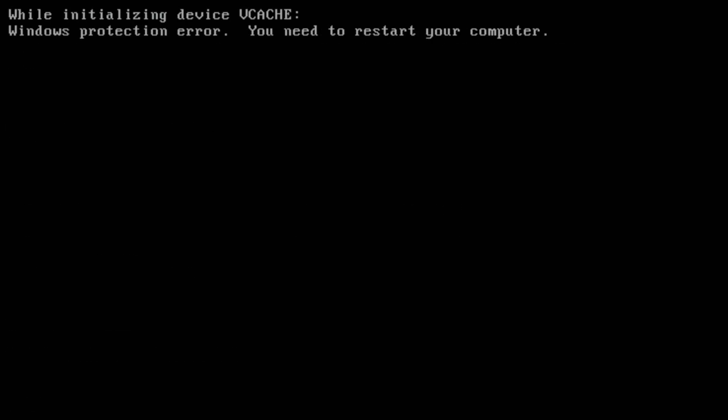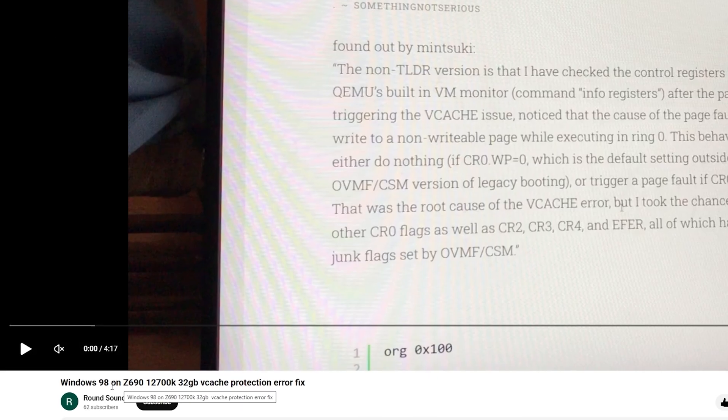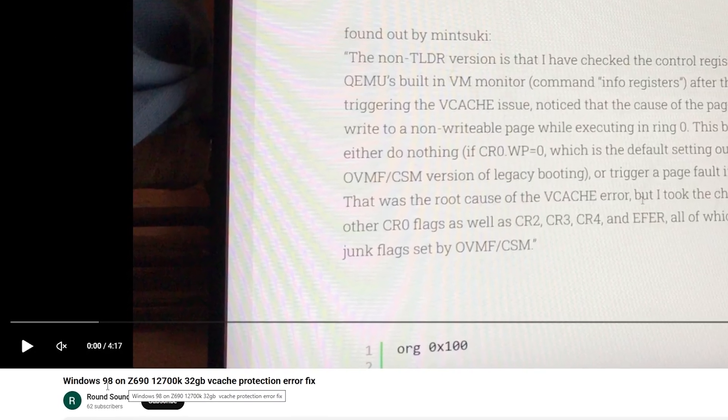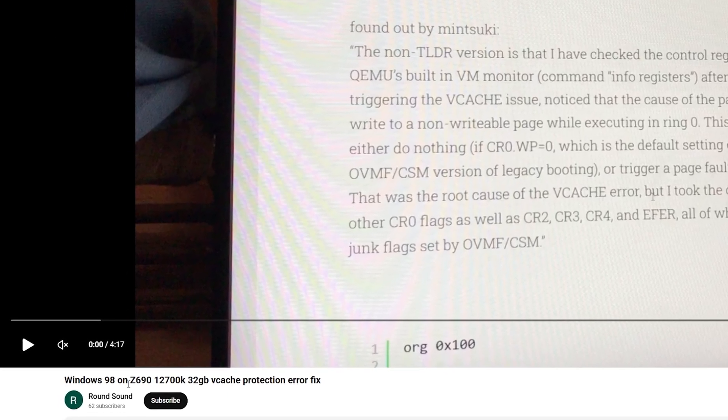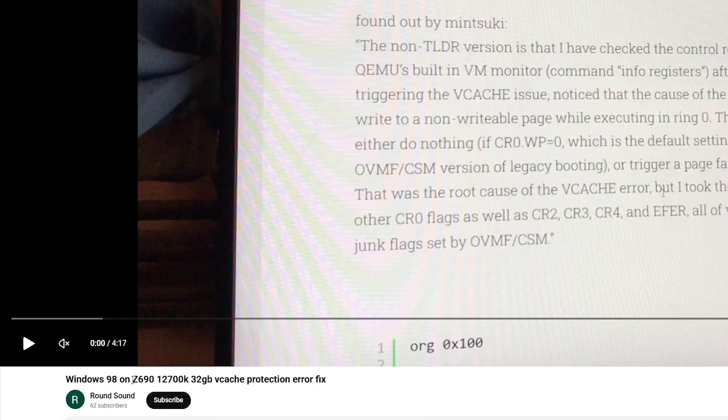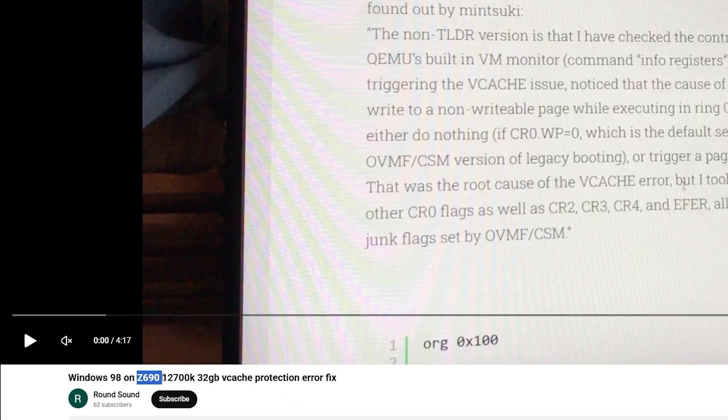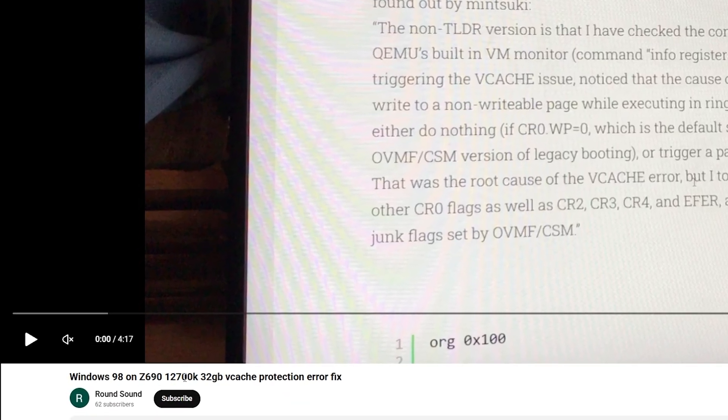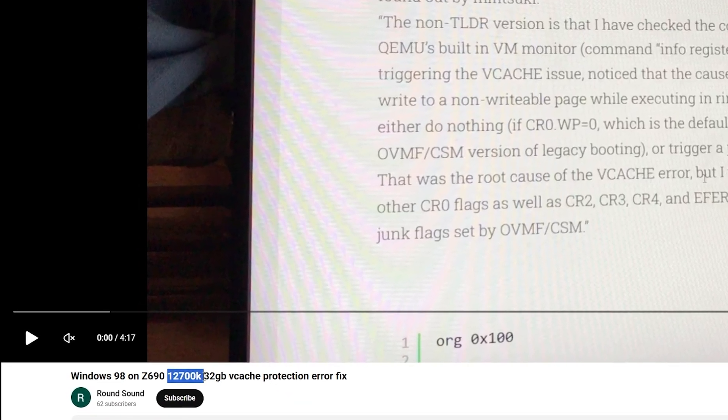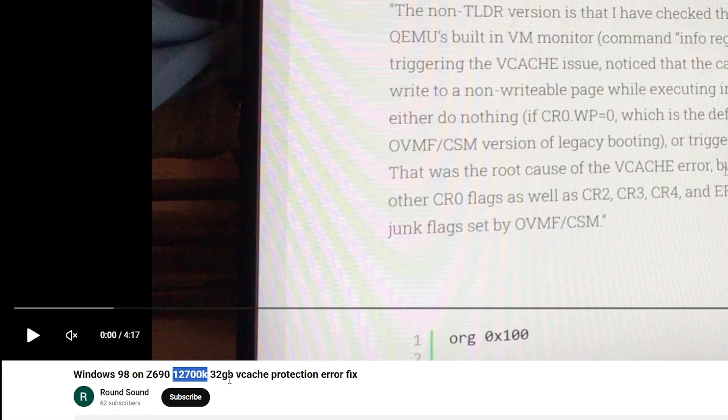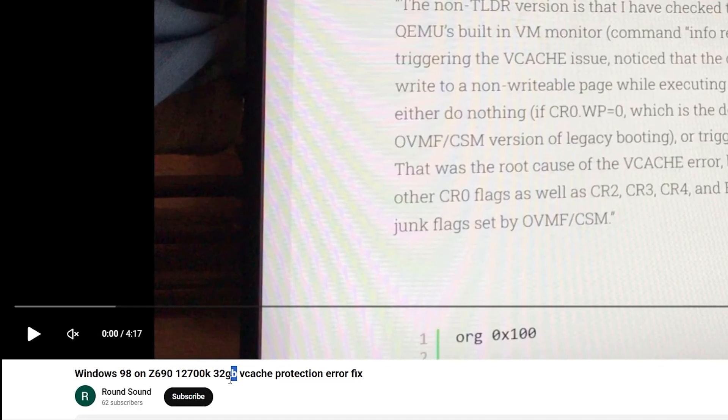Then another error appears. The vcache issue. We solved this during Windows 98 installation too, thanks to a subscriber who shared a fix. It worked for someone who managed to boot Windows 98 on a Z690 with Intel 12700K and 32 GB of RAM.